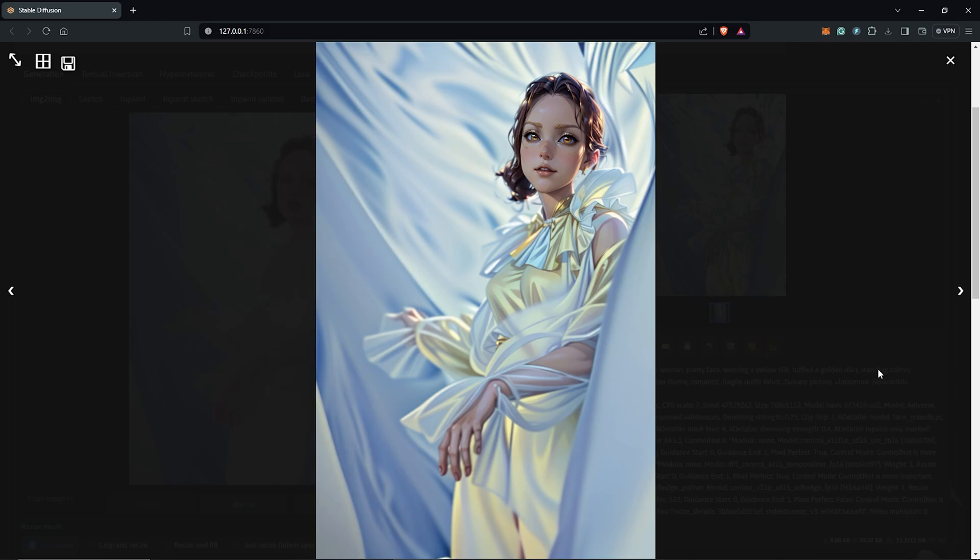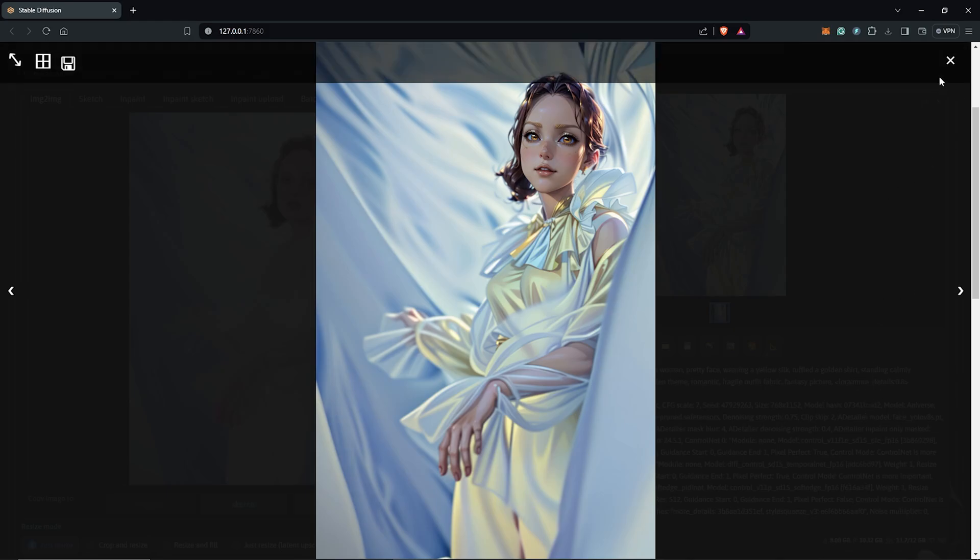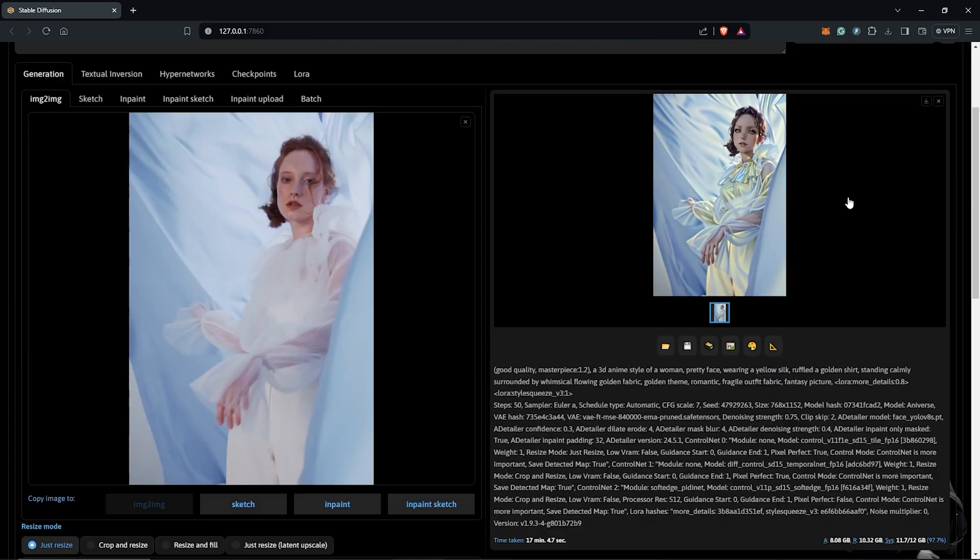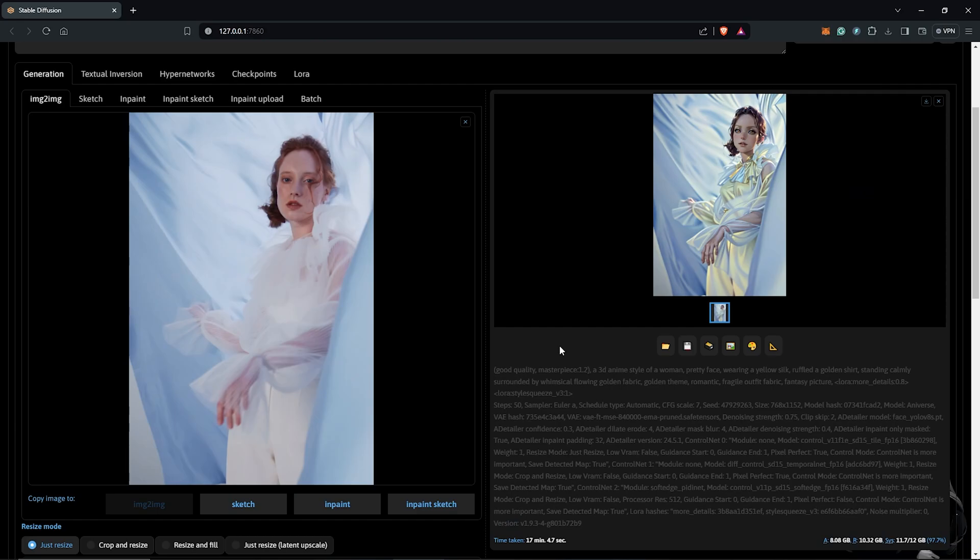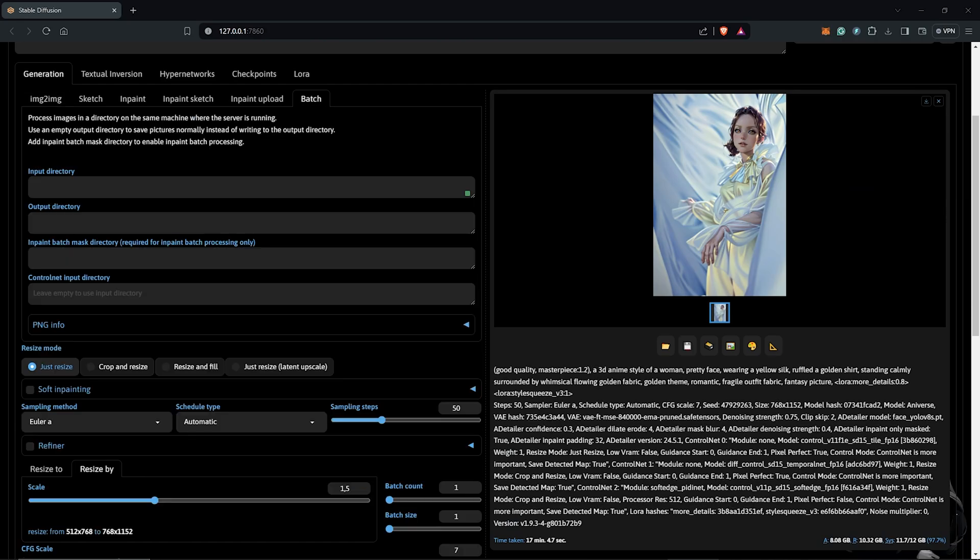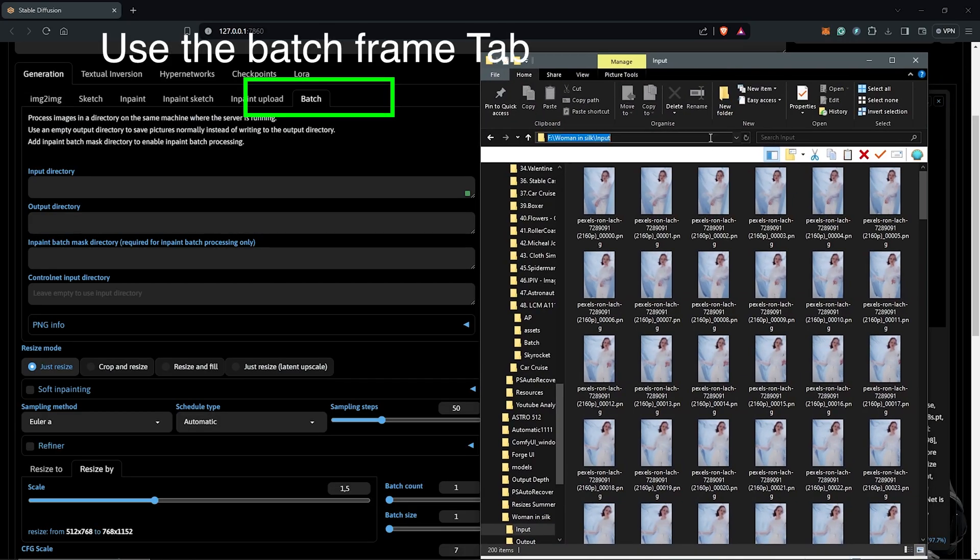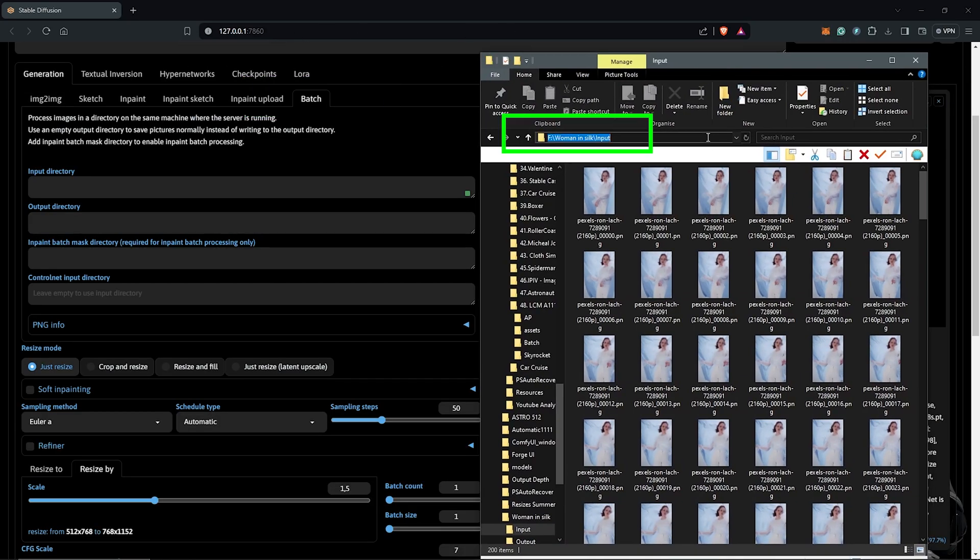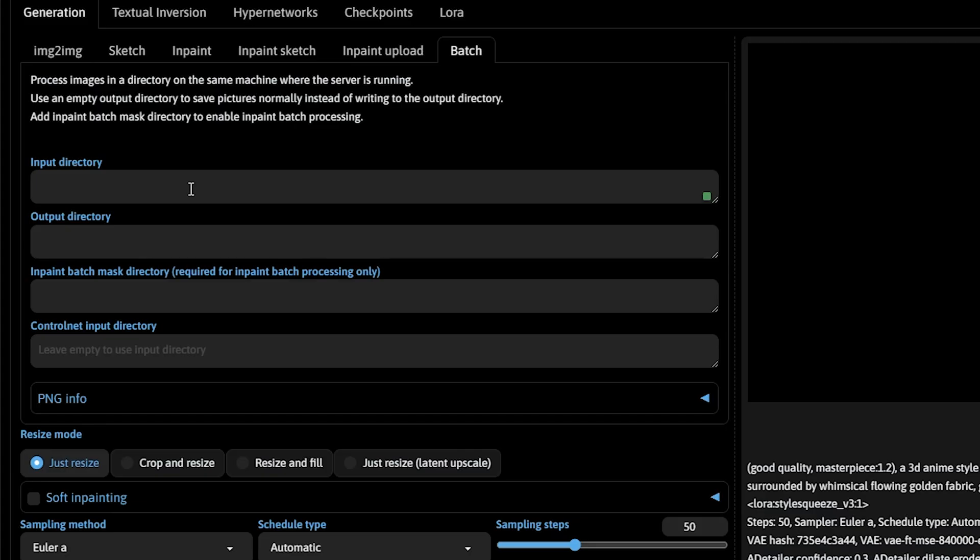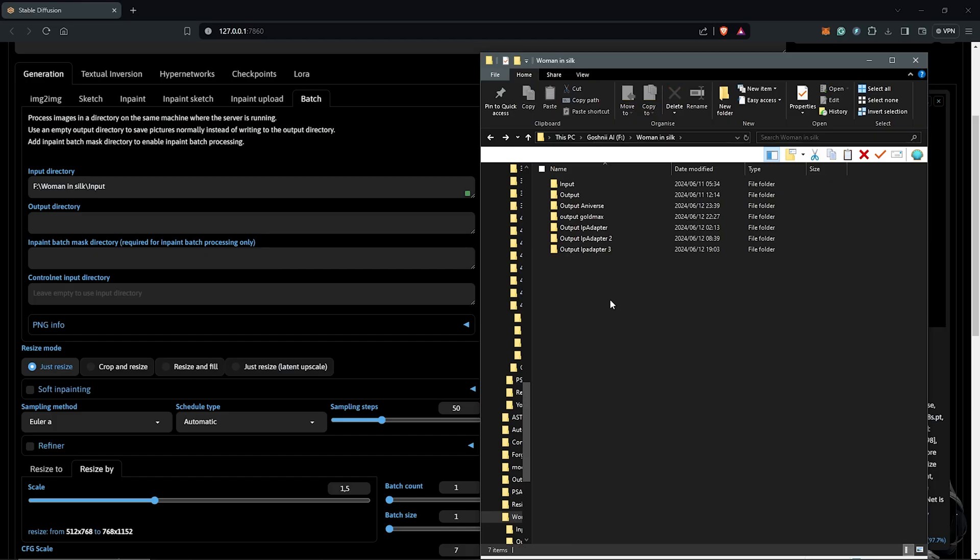Next, we need all the frames to transform into the style to give us the animation look. So to do this, I'll drag in here the folder we have already for the batch frames. I'll copy the input file path paste this into the input directory.